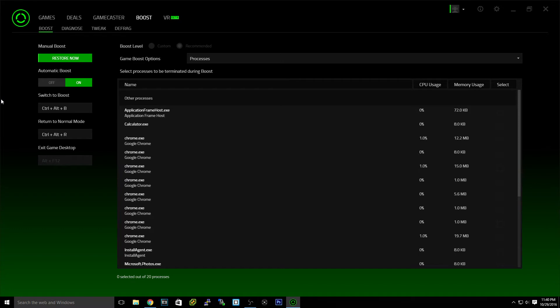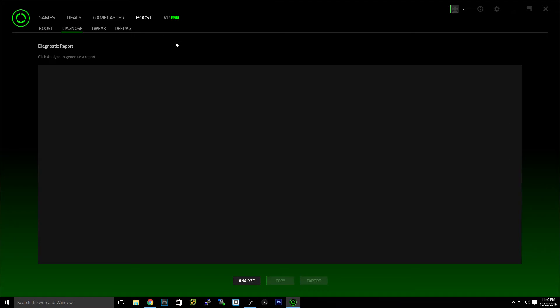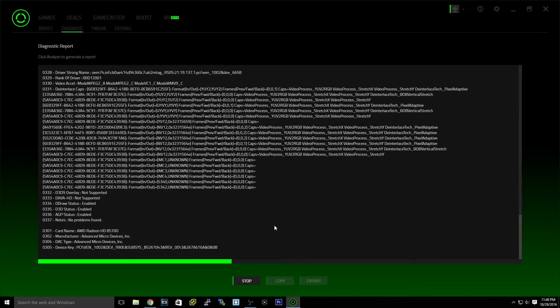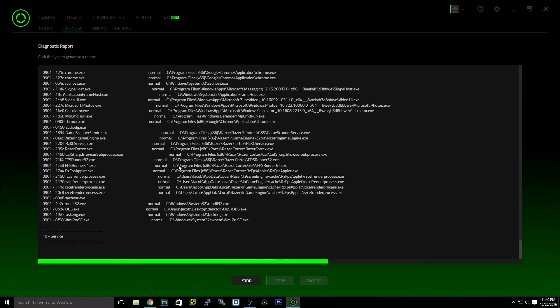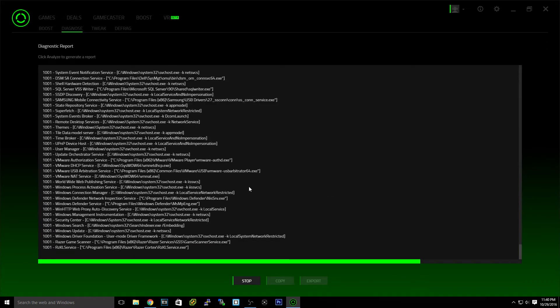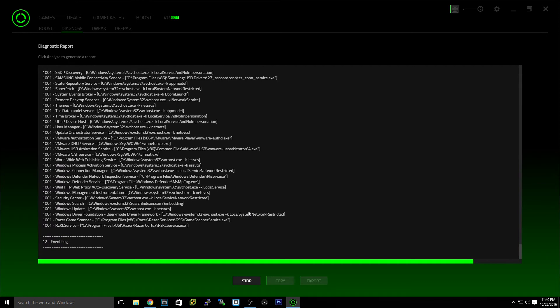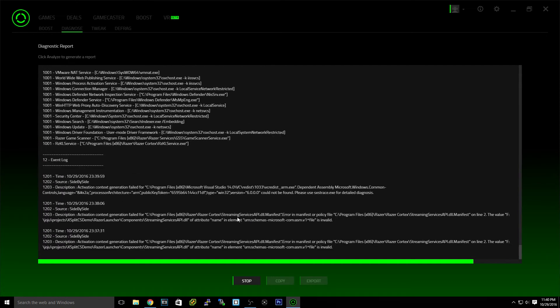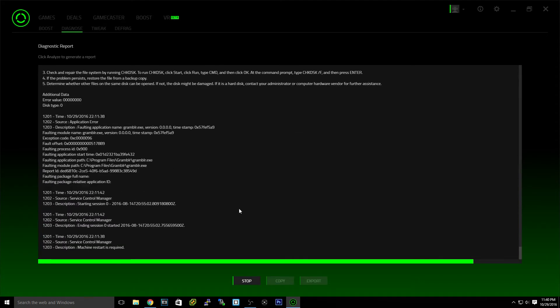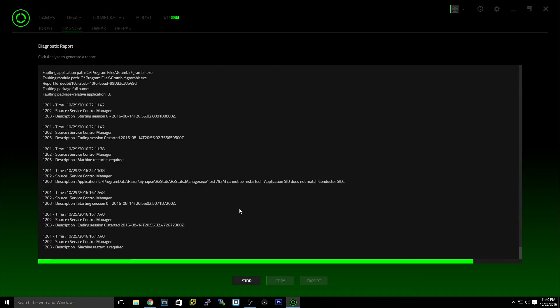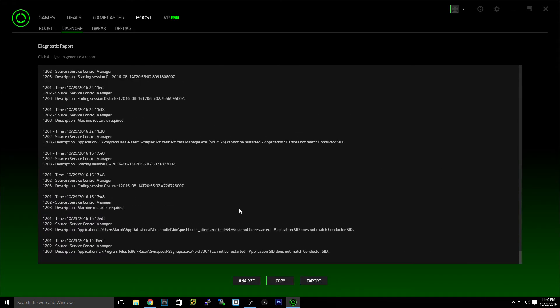Now a few other tabs on this program that are really helpful are diagnosed. So you can analyze, and it'll basically generate some things that are wrong with your PC, some things that are not all that. But it'll basically show everything that there's been problems or reports on your PC, and then you can copy it or export it.